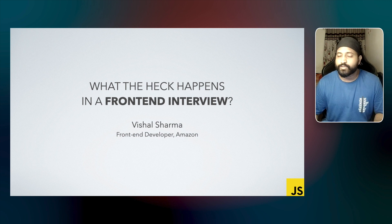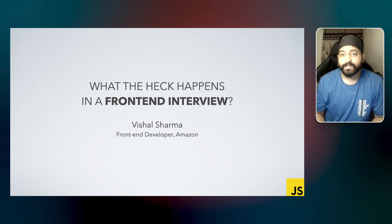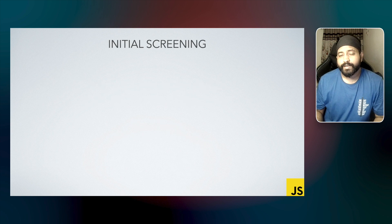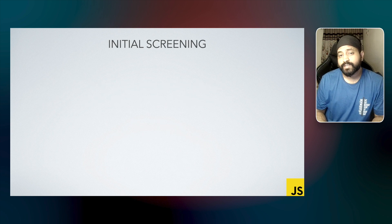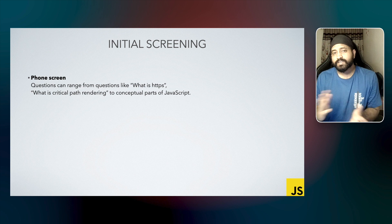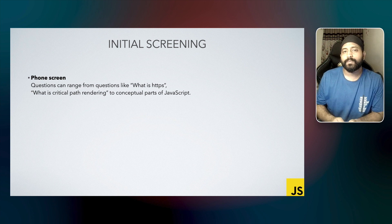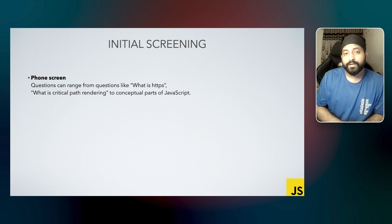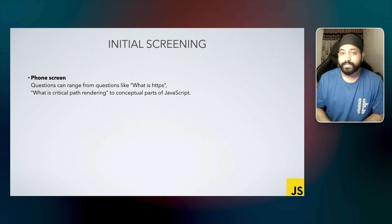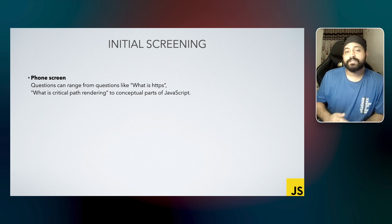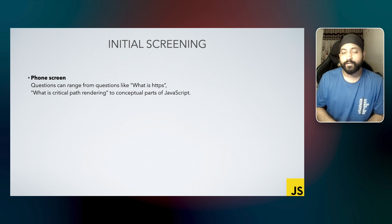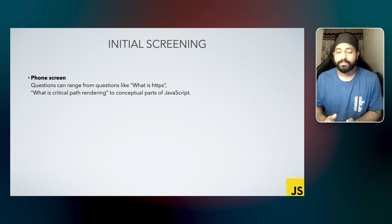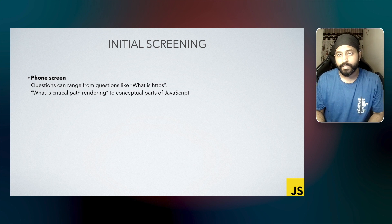So let's jump into the interview process now. Many companies do their initial screening by using phone screens. In phone screens, you can expect questions ranging from very basic questions like 'what is HTTPS' to the conceptual and core parts of JavaScript. You might also be asked a coding question orally and you'll be expected to tell the answer or the output of that code.